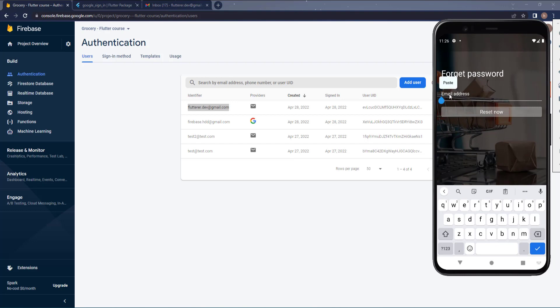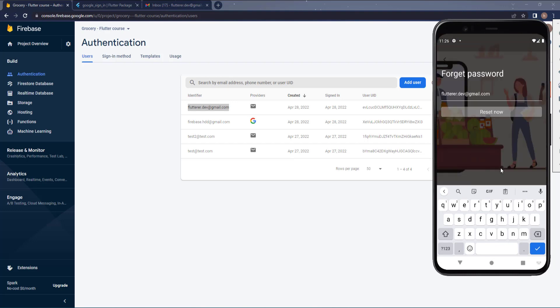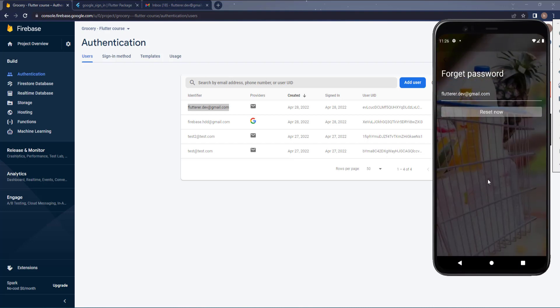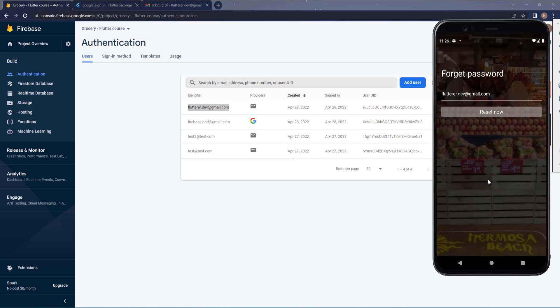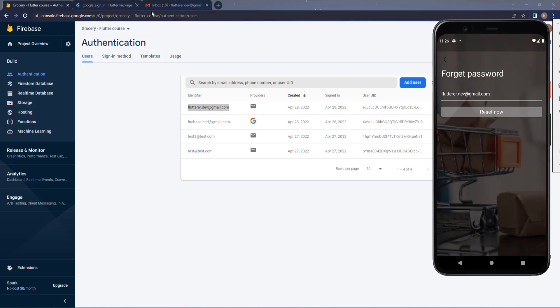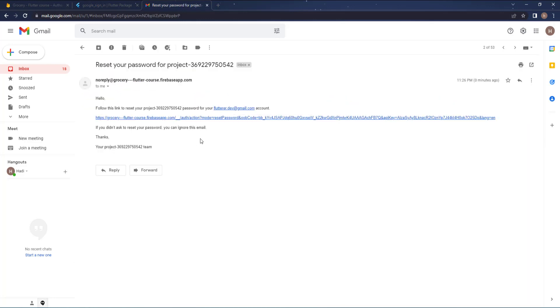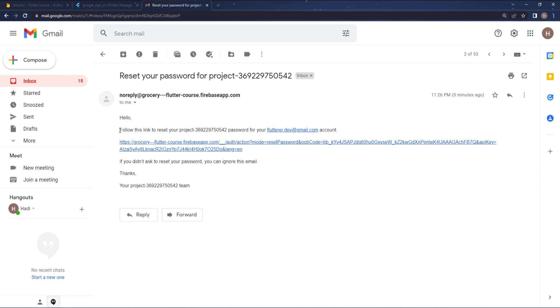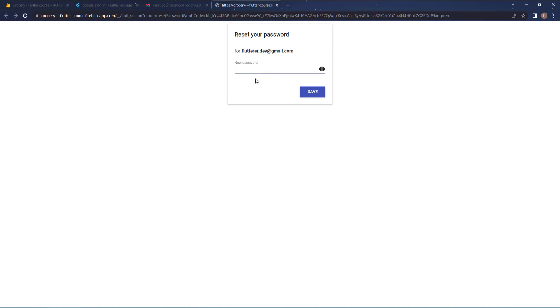On the emulator, go to the forget password screen, paste the email, and press Reset. It's loading. It would be nice to show the user that everything was successful — we can show a dialog or a toast, which I'll cover in the next tutorial. Now let's go to Gmail. Here's the email I received — it says 'Follow this link to reset your password' for the email I used. Pressing the link takes me to a page to enter a new password. I'll set it to '123456789' and hit Save.